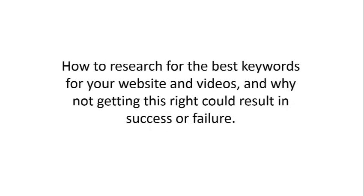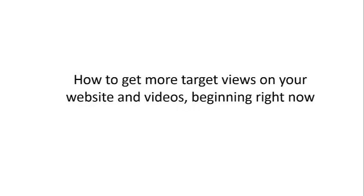I'm going to show you how to research for the best keywords for your website and videos, and why not getting this right could result in successful failure.